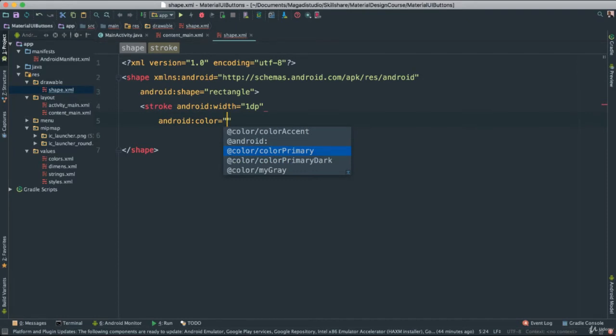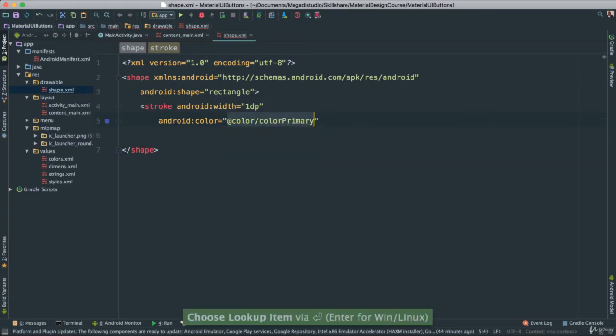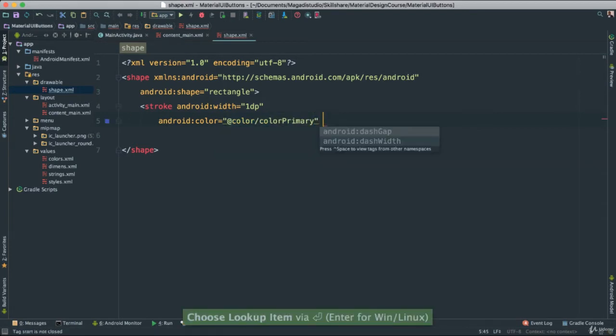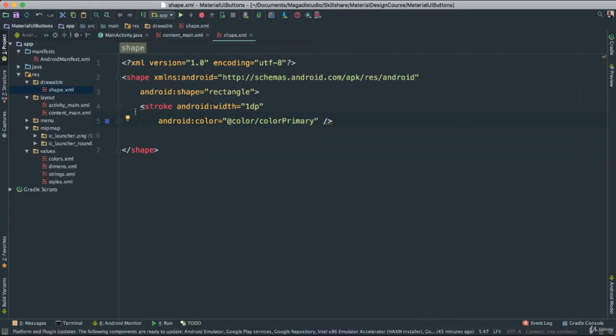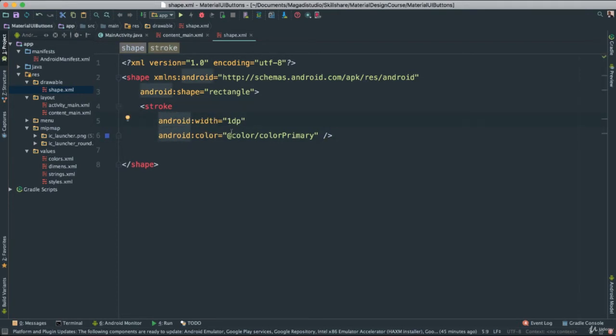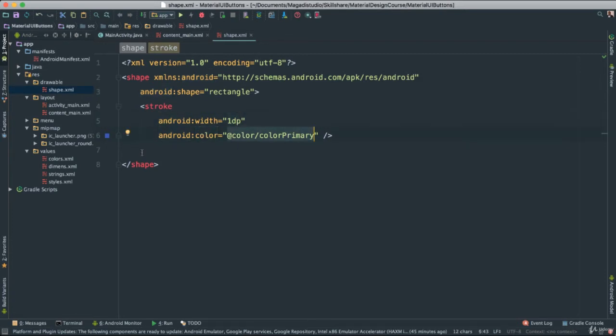You notice it's from the color folder. Okay, so there we go. And then we need to close our tag here. So now we have our stroke, which is going to be 1dp, the width, and the color is going to be the color primary. And the great thing here, we also have this aid here, which tells us what color this is going to be.